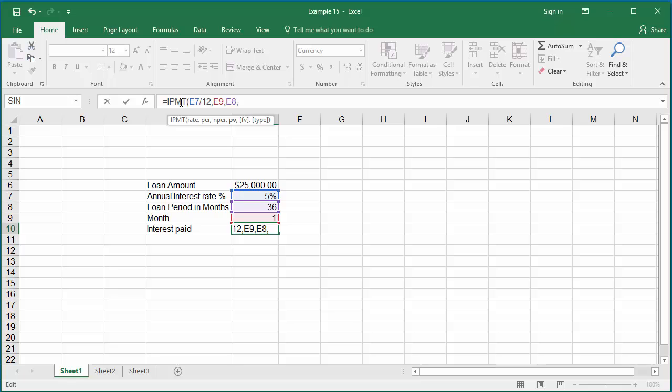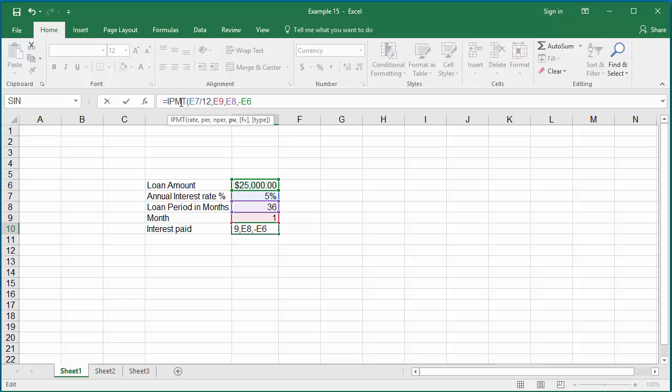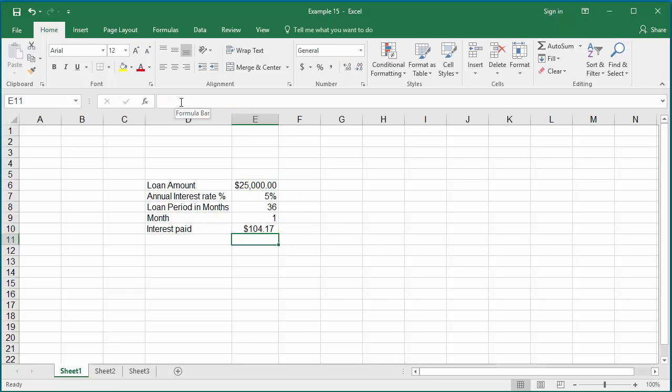Close parenthesis, hit enter. You can see Excel displays the interest amount paid in the first month for the loan.